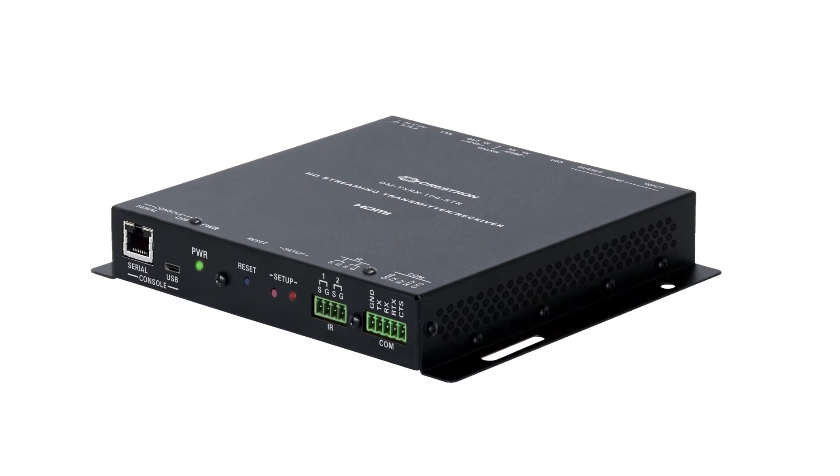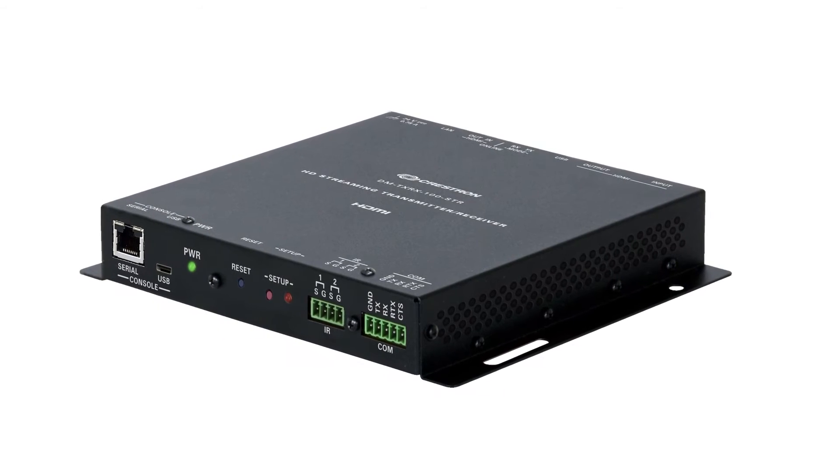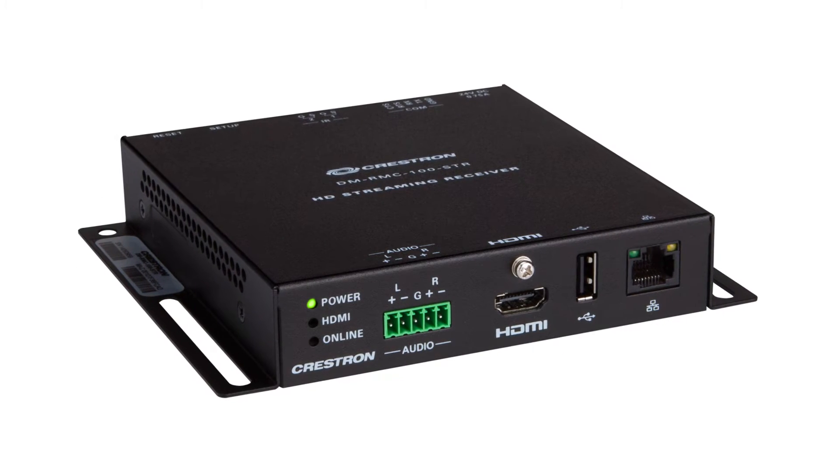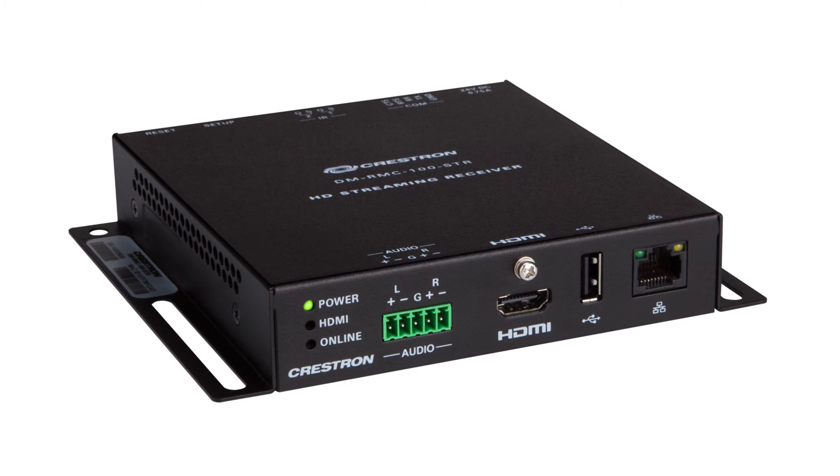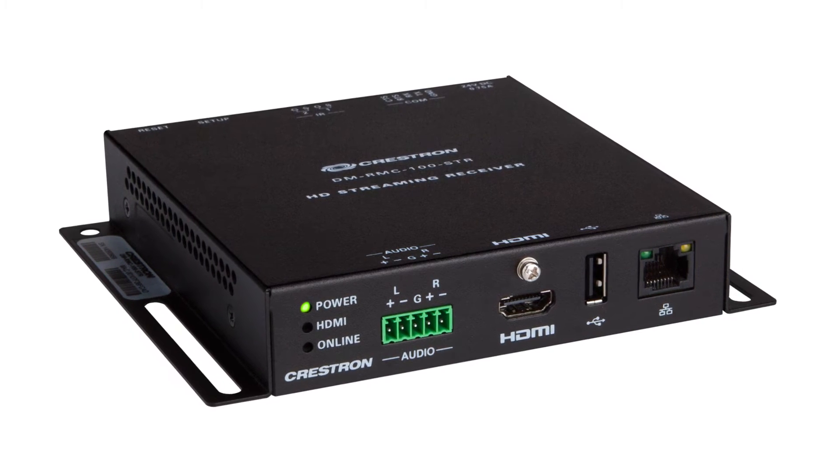Now that there's a stream ready, let's take a look at the receiving side. You connect it to another TXRX or an RMC100STR somewhere else on the network.